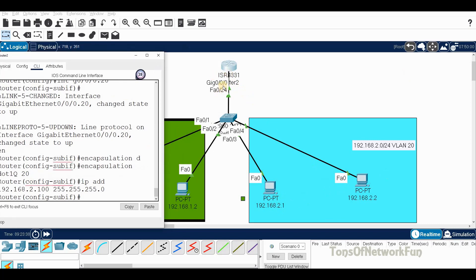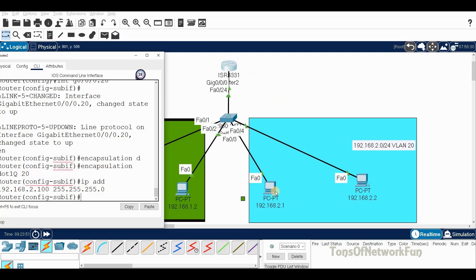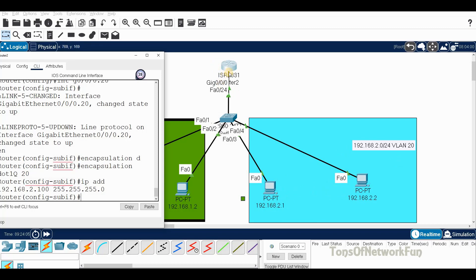This is the two network so the default gateway is 2.100. On the other side it was the one network so we gave 1.100. You can give any IP address but it's good practice to go with 100, or give the first IP to the default gateway and then the rest to the PCs.